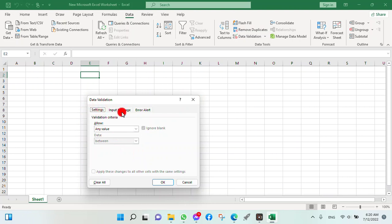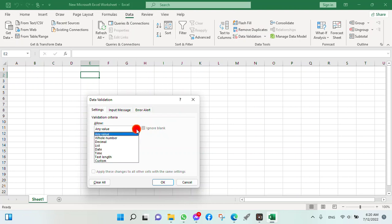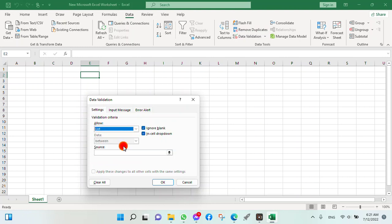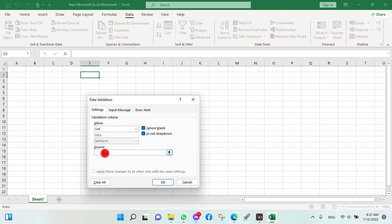Here in the validation criteria, it shows 'any value'. Click on this and select the List button. Select list from the dropdown.